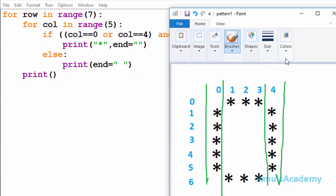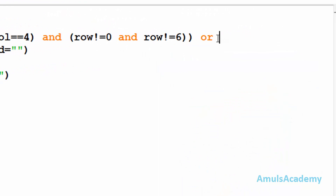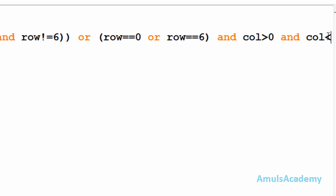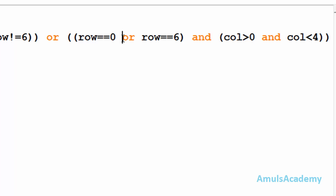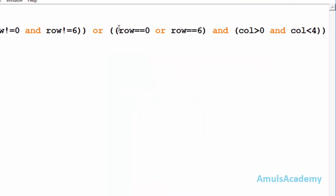Now we will go to the row condition. At row zero and row six we want to print a star when column is one, two, or three. So here I will check whether row is equal to zero or row is equal to six. If it is true then column should be greater than zero and column should be less than four. That's because we want only those three stars, so column should be greater than zero and less than four. I want both conditions to be true, that's why I use 'and' here.